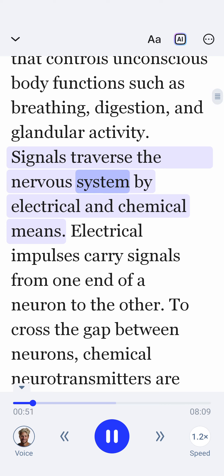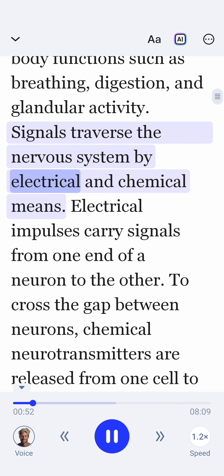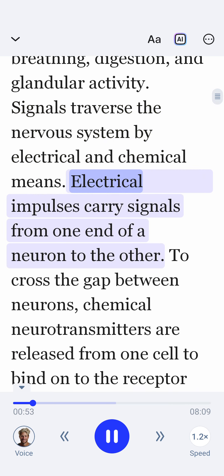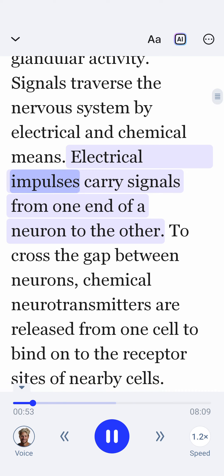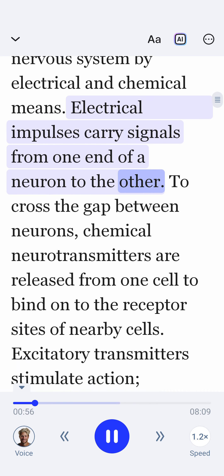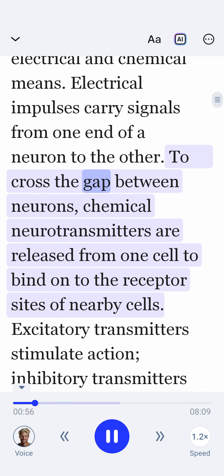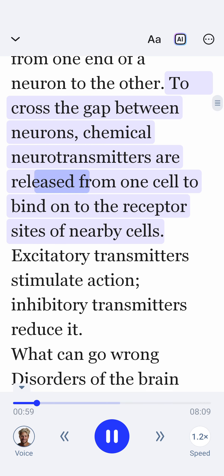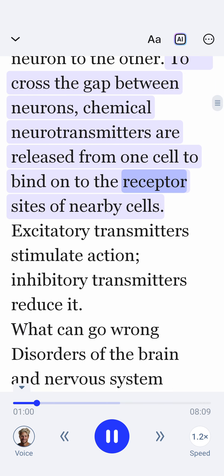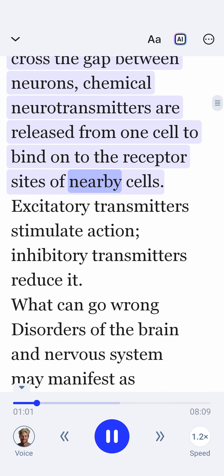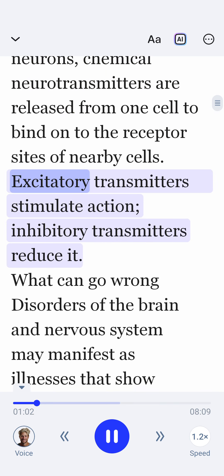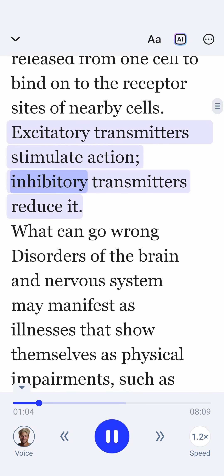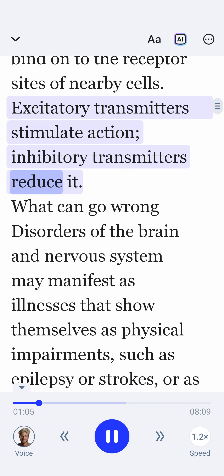Signals traverse the nervous system by electrical and chemical means. Electrical impulses carry signals from one end of a neuron to the other. To cross the gap between neurons, chemical neurotransmitters are released from one cell to bind on to the receptor sites of nearby cells. Excitatory transmitters stimulate action; inhibitory transmitters reduce it.